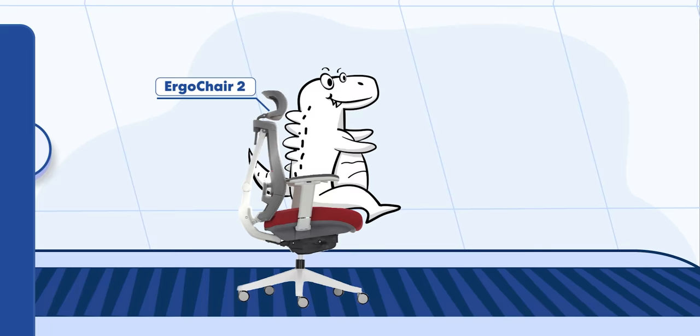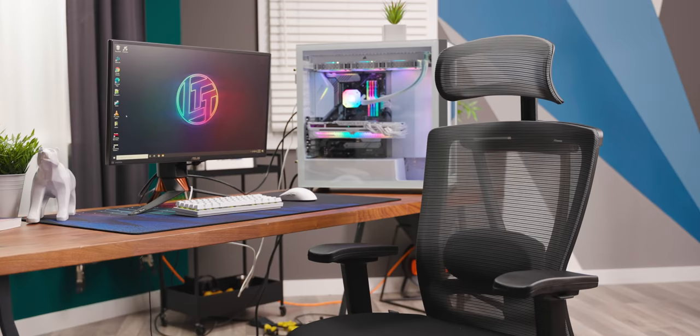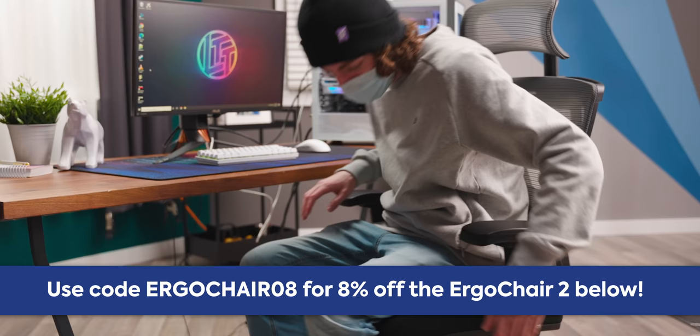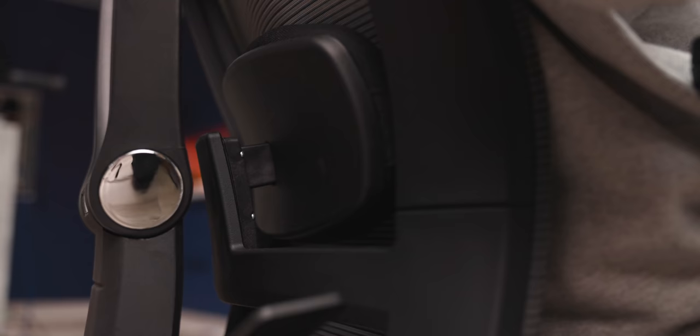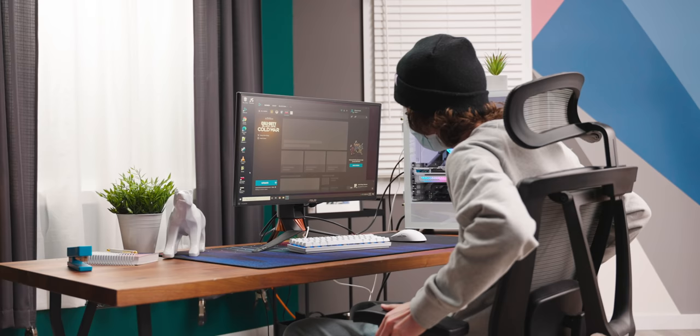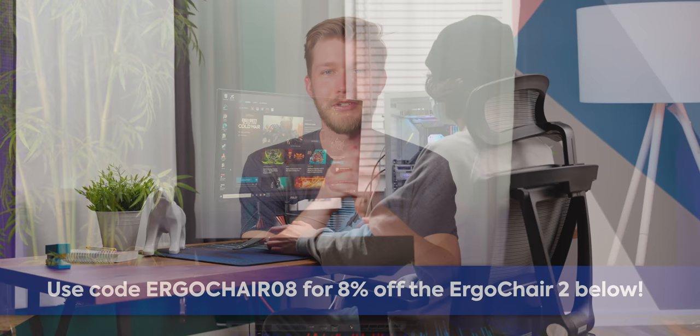And just like this segue to our sponsor, ErgoChair. Thanks to Autonomous for sponsoring this video. The ErgoChair 2 by Autonomous is a fully customizable office chair designed to provide back support, prevent back pain, and improve posture. Their patented adjustable lumbar system uses a simple handle to dial in the perfect amount of support and features a breathable, durable mesh fabric to optimize comfort and airflow. They're stylish, extremely functional, and offers a variety of adjustments, all at a great price point. So click the link below to get 8% off your ErgoChair 2 by using code ERGOCHAIR08.